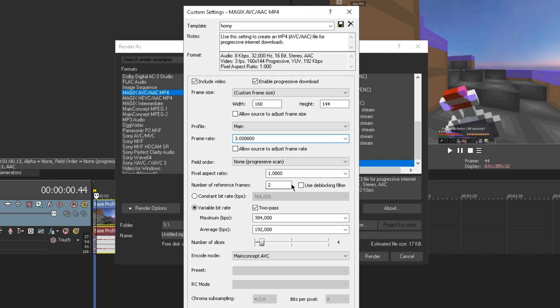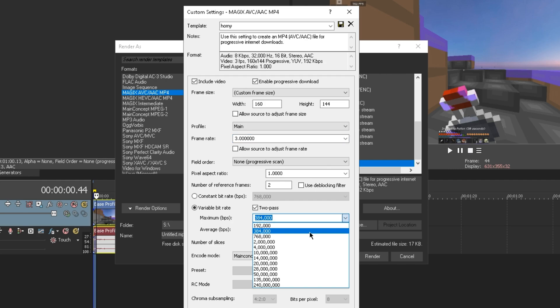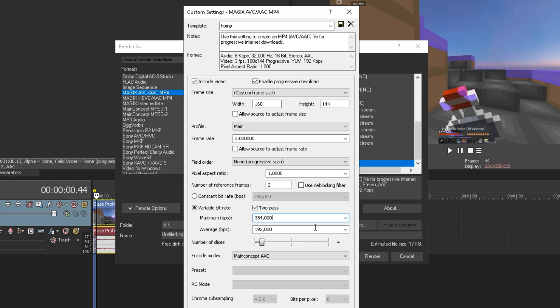My bitrate is on 384, I would go 192 but you see it takes up too much storage the less bitrate you go, so I don't want to be too resource heavy and I've got the average on 192 as well.